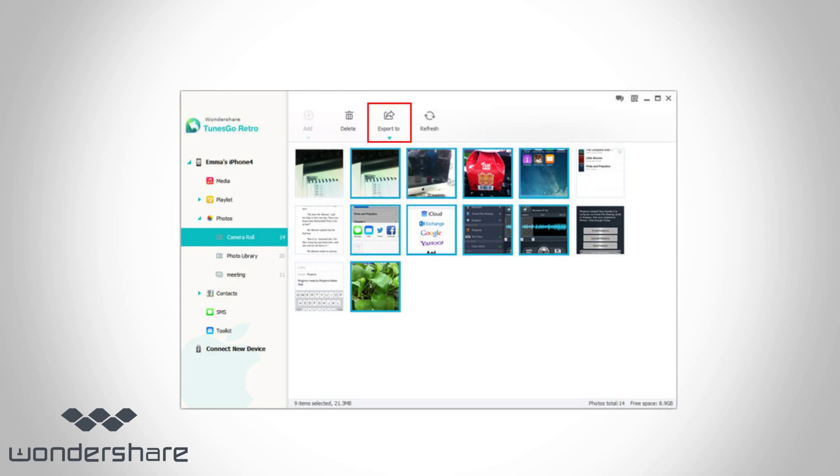Click Photos in the left column. The Photo Management window appears on the right side. Select your wanted photos in camera roll and click Export to my computer.